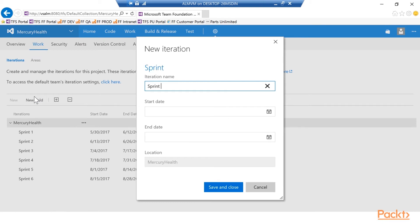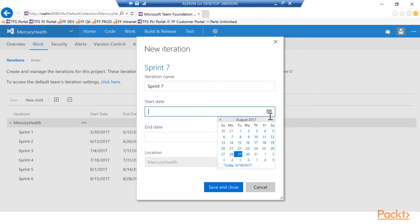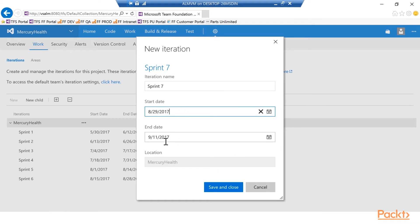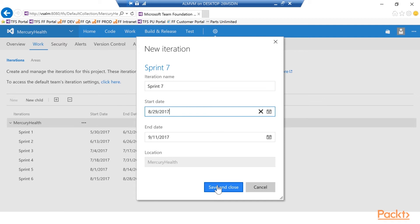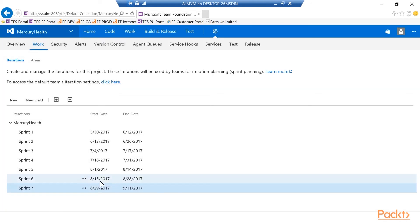I'm going to select Mercury Health and add a new child — basically create a new sprint. We'll call this Sprint 7 and set the dates. You'll notice the start date picks up from the last date in Sprint 6. Since Sprint 6 ended on 8/28, Sprint 7 automatically gets a start date of 8/29. It will also pre-populate the end date because it already knows how many weeks you're working in your sprints. That saves a lot of time — just save and close, and the new sprint is set up.